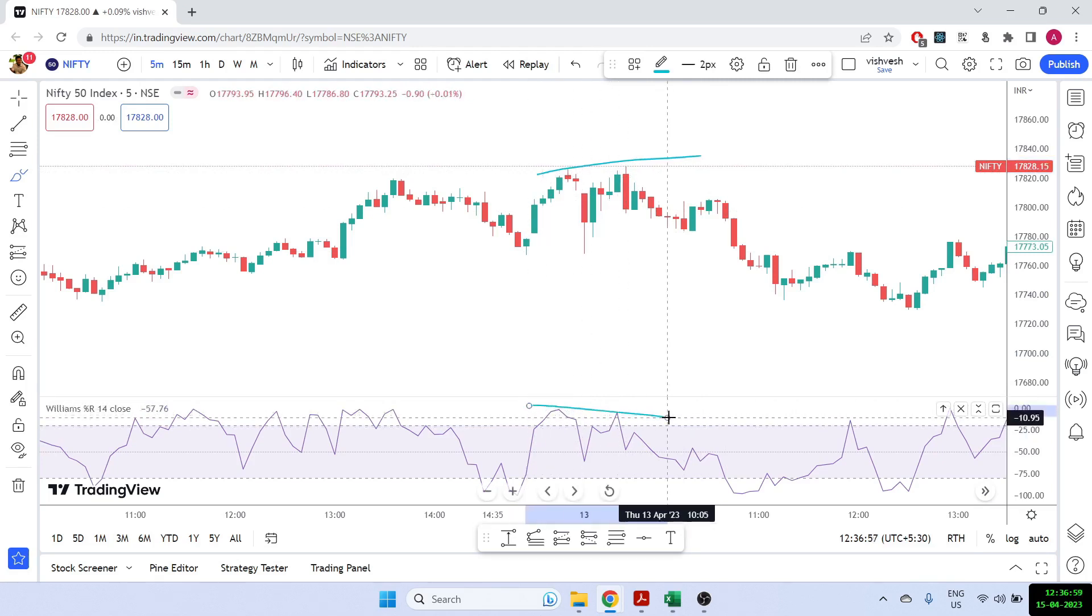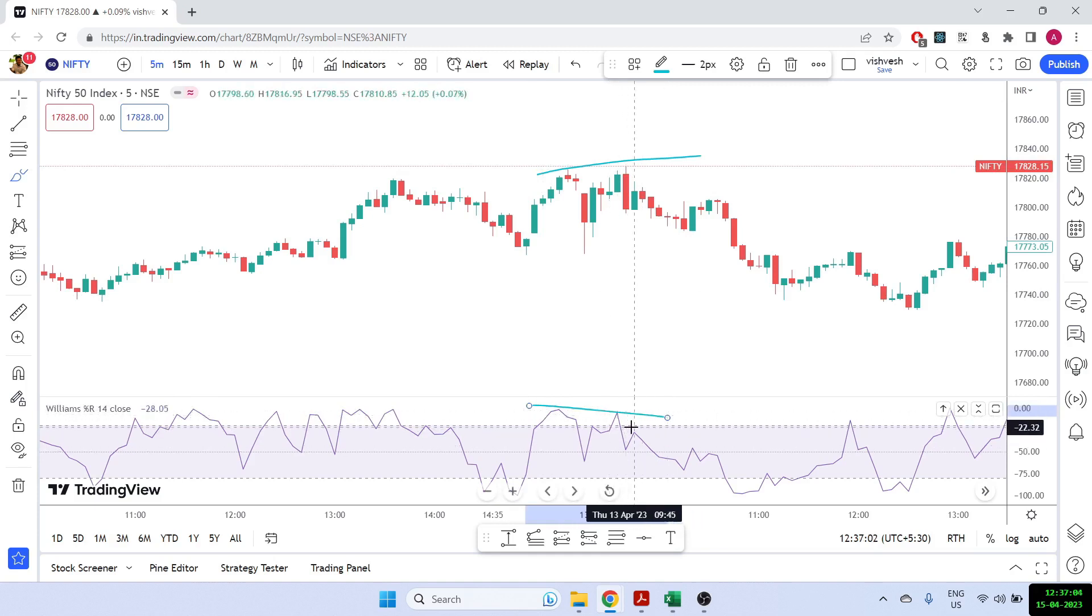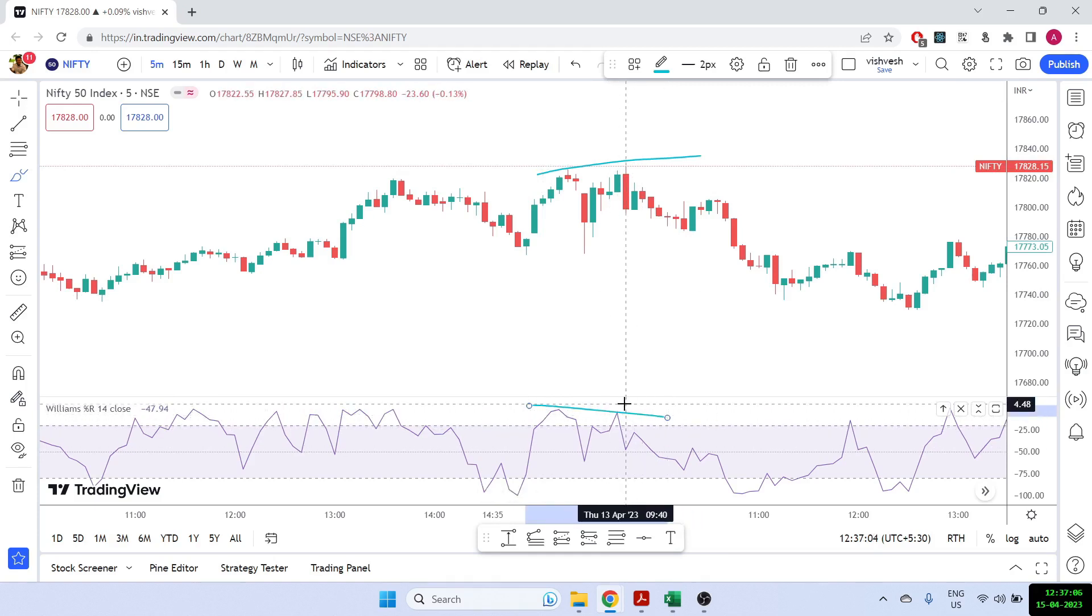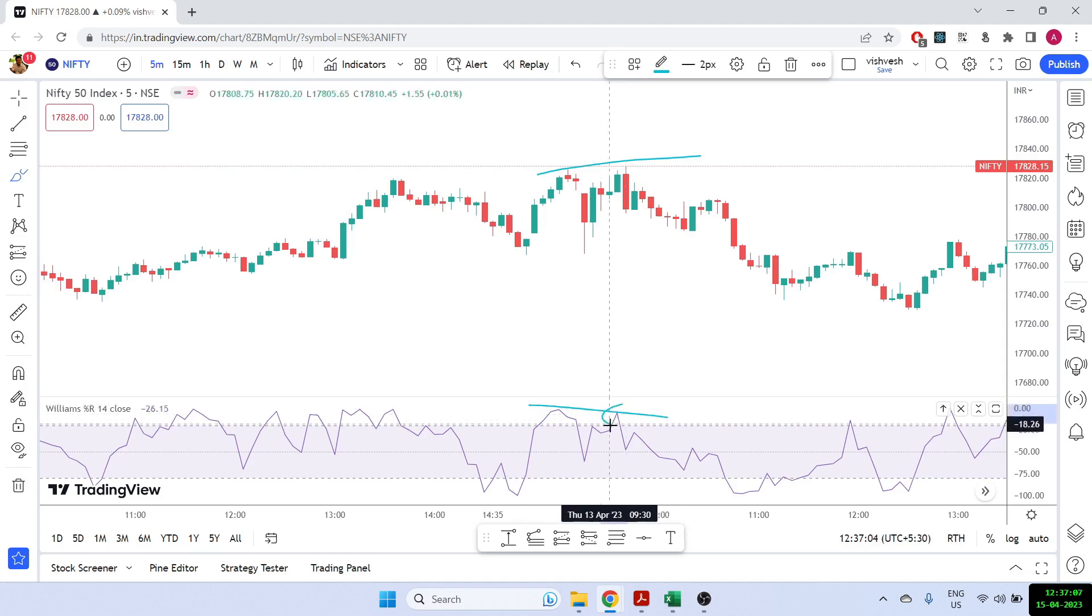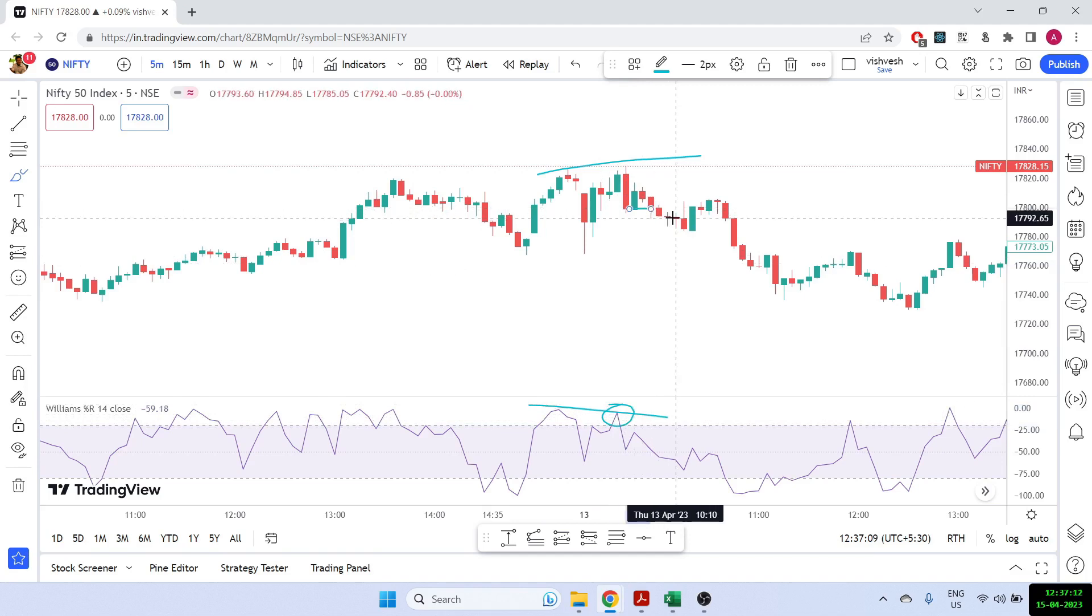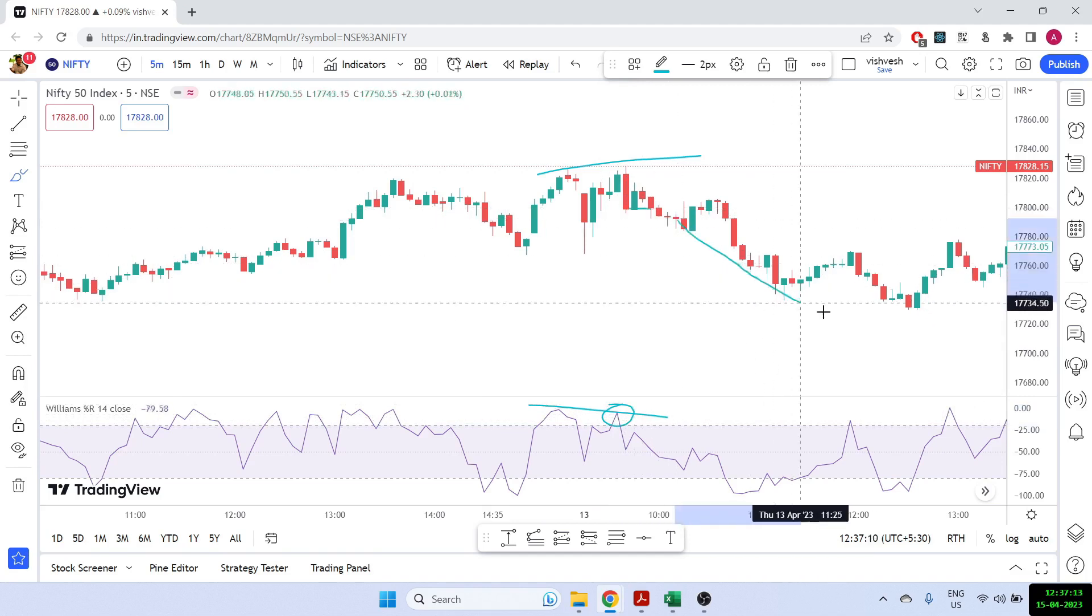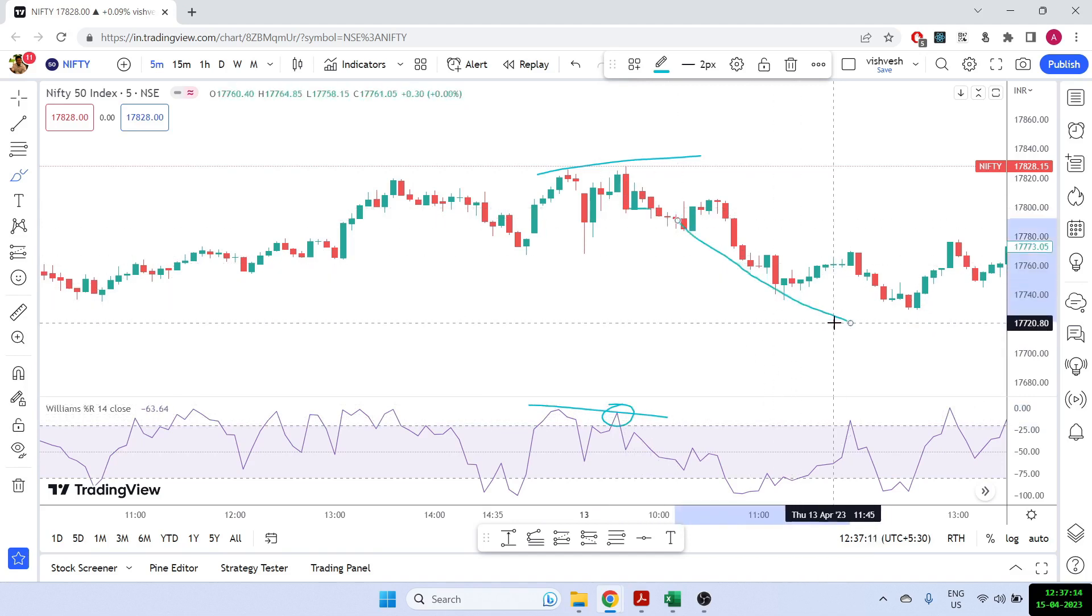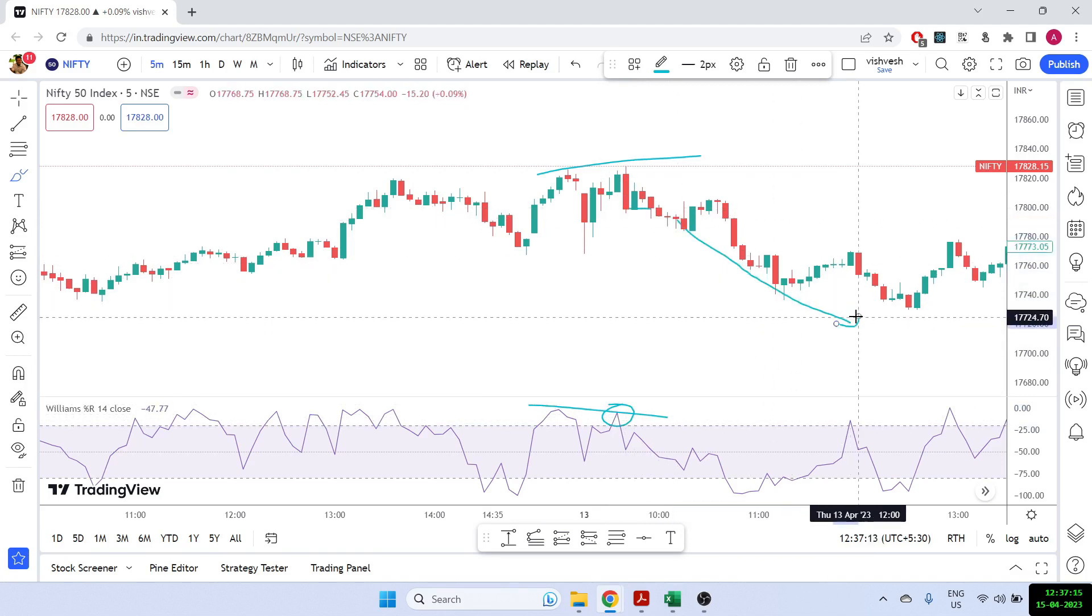So this is a clear divergence happening. And once this happens, we can go for a selling trade because this is a bearish divergence happening. So I can go for a selling trade based on William percentage R. So I can take a selling entry here. And once I take a selling entry, you can see the market fell down pretty much.